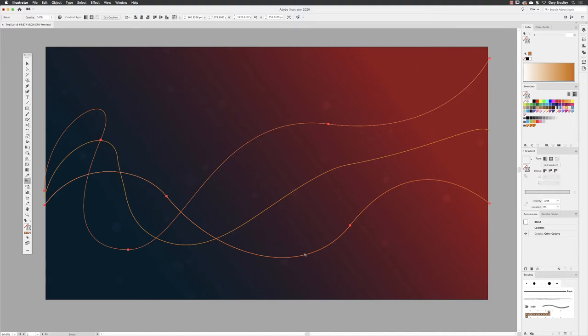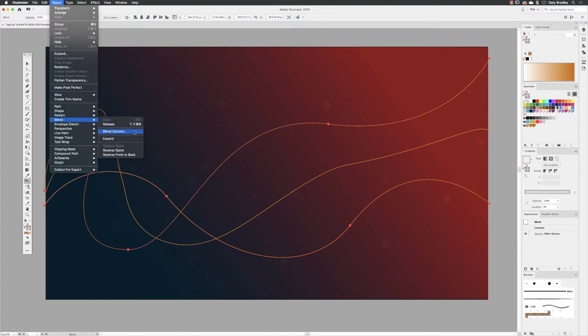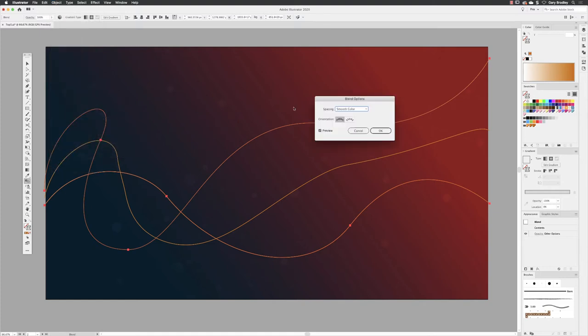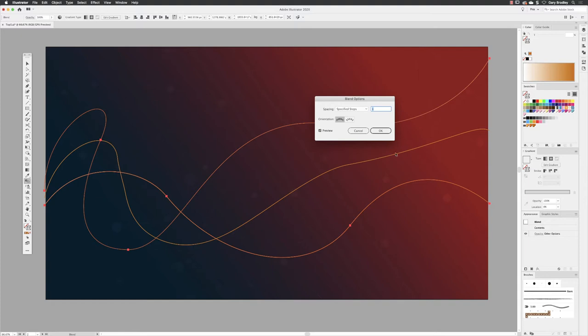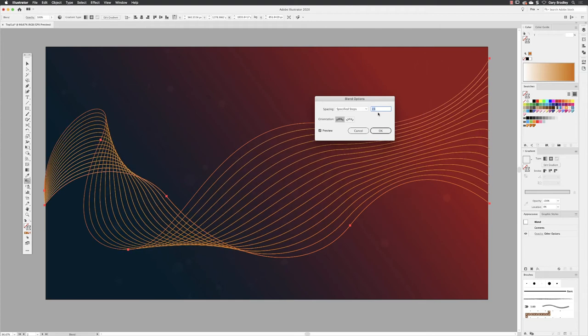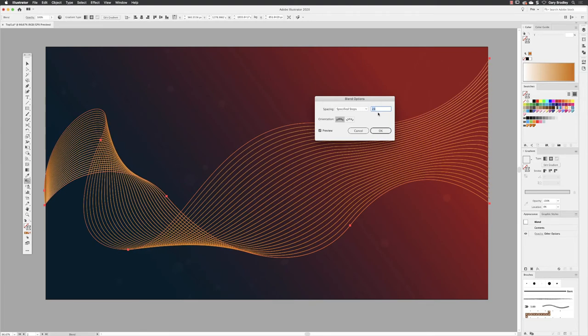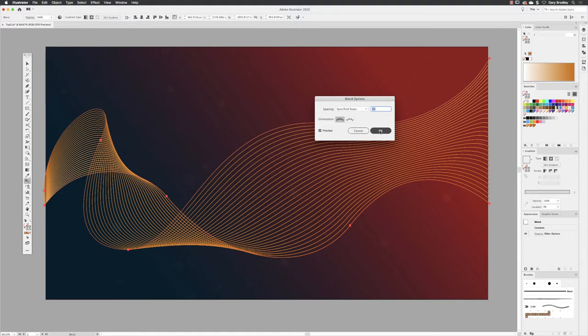Now not wildly exciting, but if you then head straight up to the Object menu down to Blend and choose Blend Options, I can change the spacing to be specified steps. So in here you'll notice that we have this one really exciting virtual version between the two, but if I tap the up cursor key you can add extra iterations until you get this nice kind of waveform effect where the two lines are weaving in and out of one another. So if I click okay, then if I switch to my direct selection tool by tapping the A key on the keyboard.